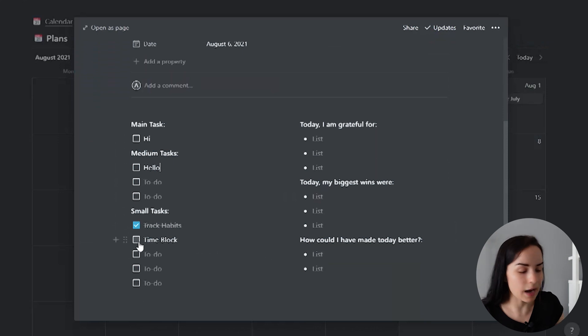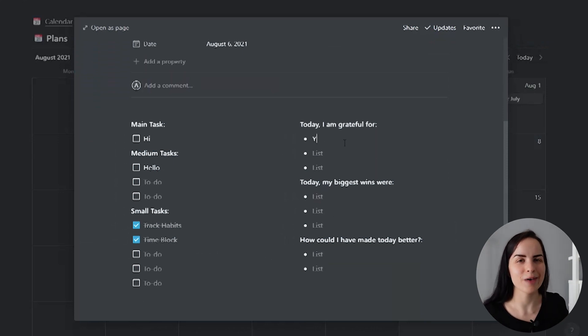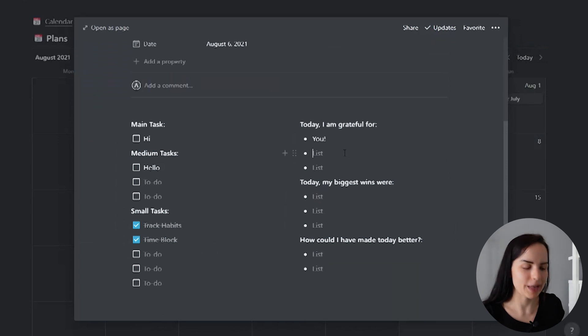For example, tracking my habits would be there every single day because if you want to stay on top of it, you have to make it a daily plan.